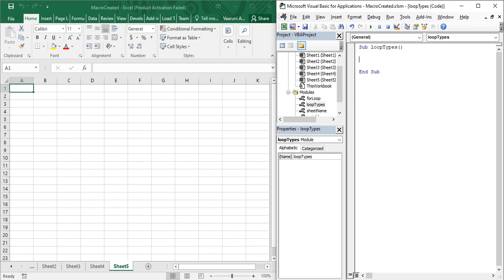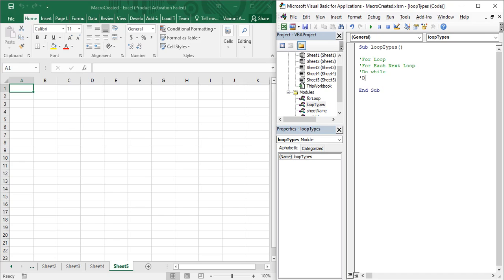Now let us first write in the comments the loop types we have. We have the for loop, which we have already looked at. Then we have the for each next loop. Then we have the do while loop. And then we have the do until loop. So these are the four types of loops available to us in Visual Basic. Let us start with the for each next loop and look at its syntax.